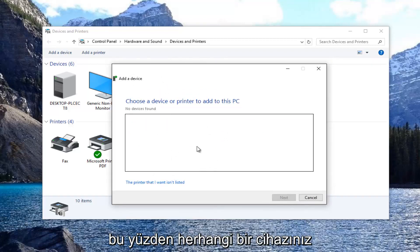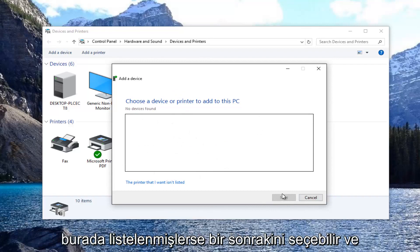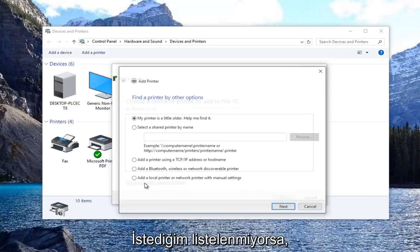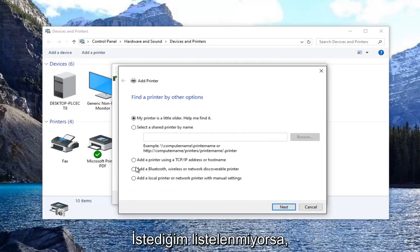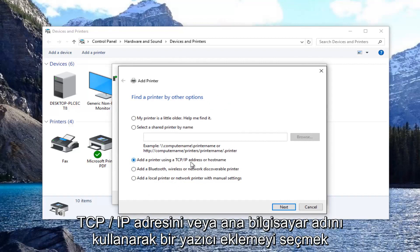So if you had any devices I'd recommend using this method first, and if they were listed here you could select next. If it was not able to, you want to select the printer that I want isn't listed. Then you want to select add a printer using TCP/IP address or host name.